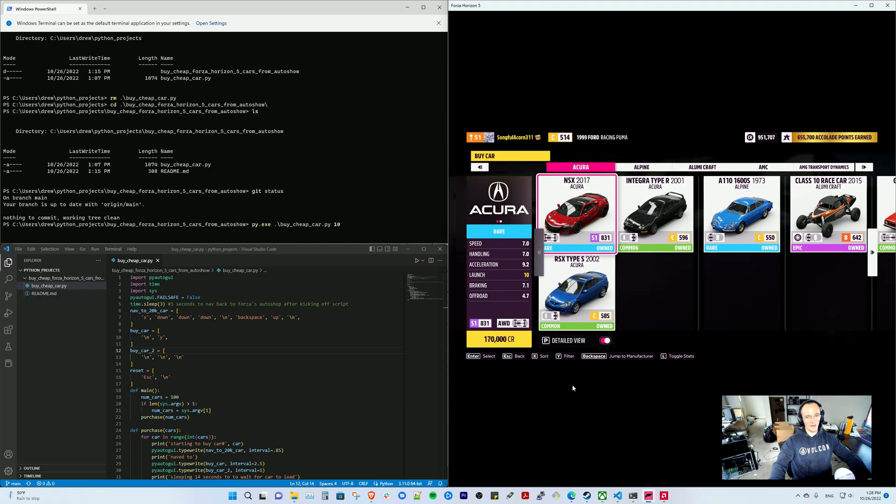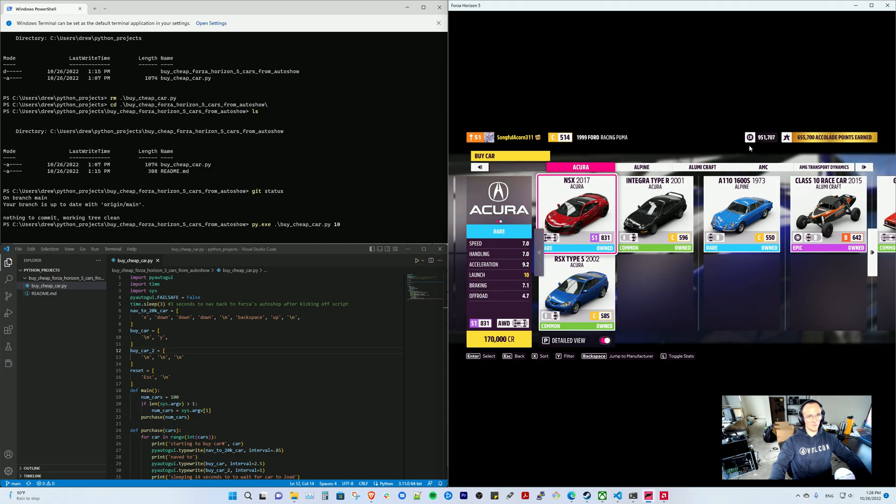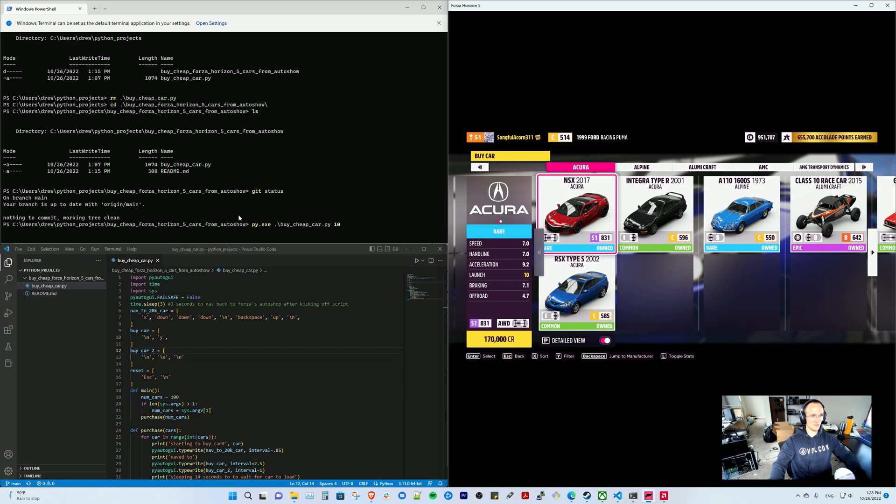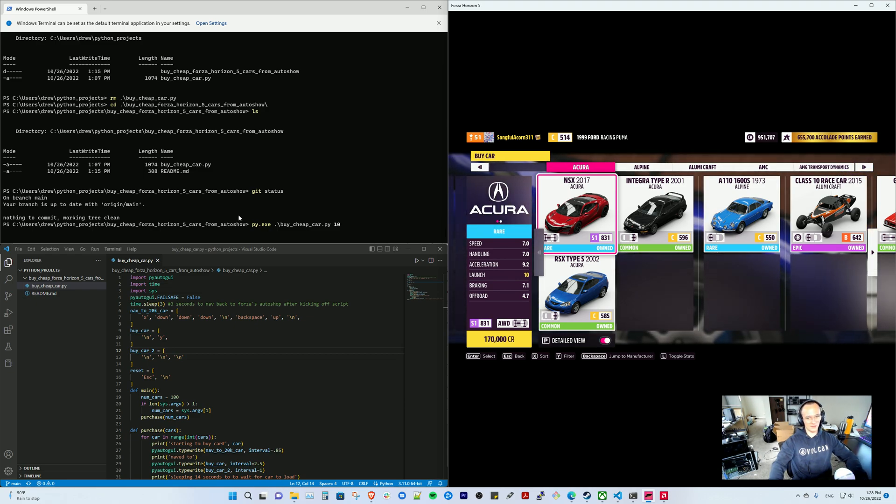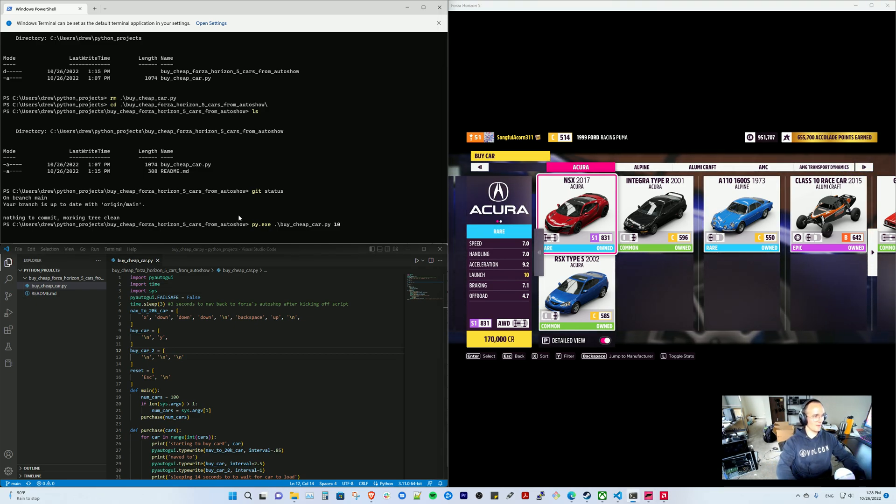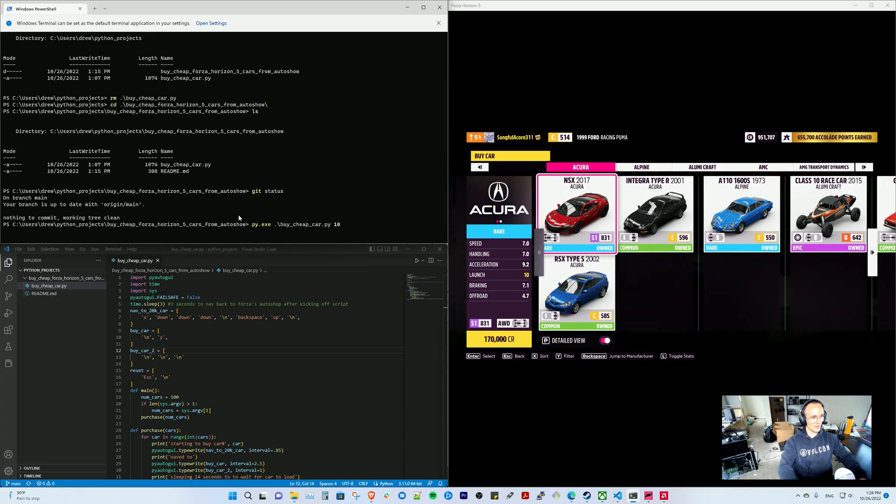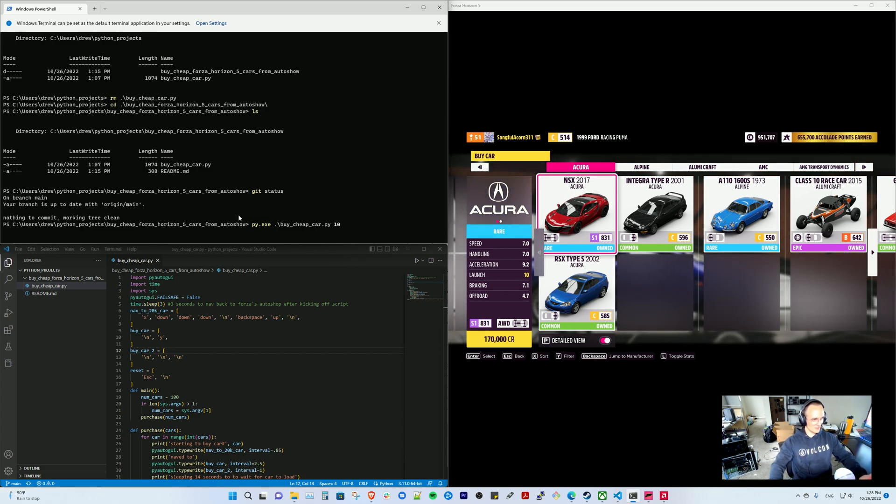So I need to buy like 97 more, but I don't have enough credits to buy 97 $20,000 cars. I could probably buy like 50 or 49 or something. I'm not great at math, but essentially you come here.